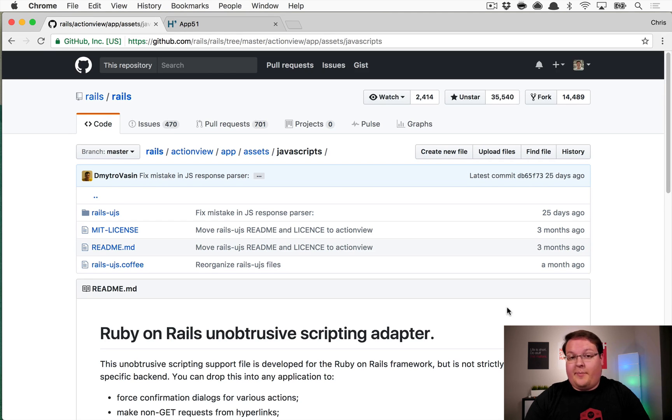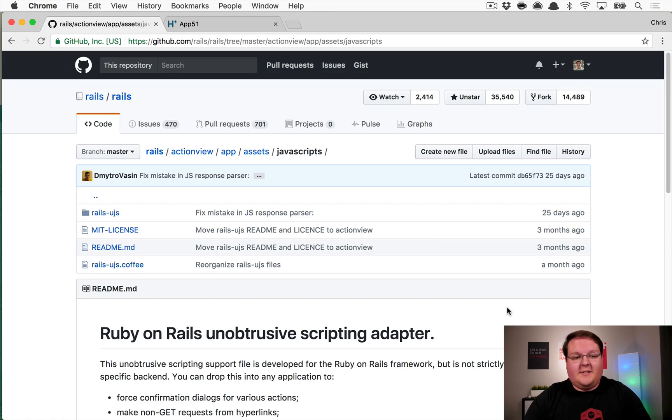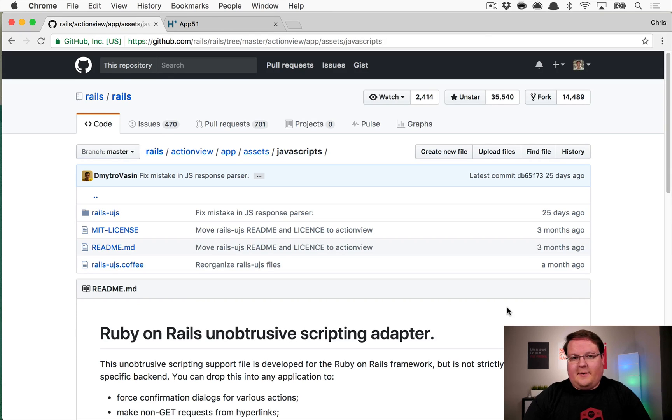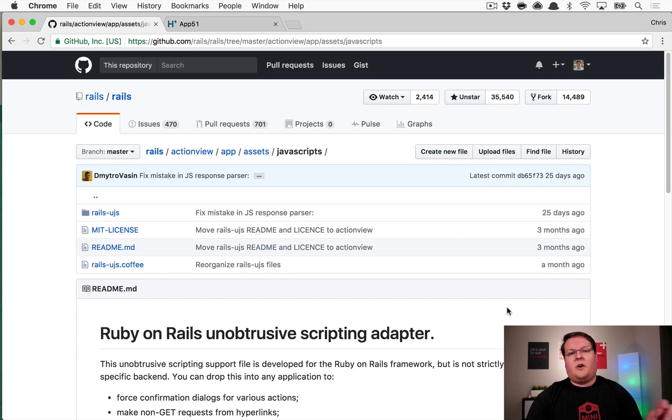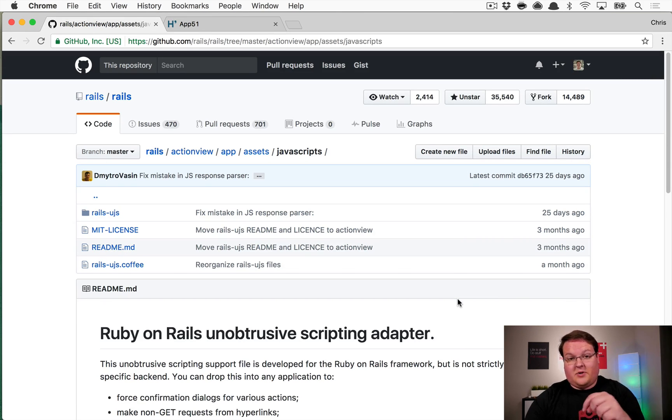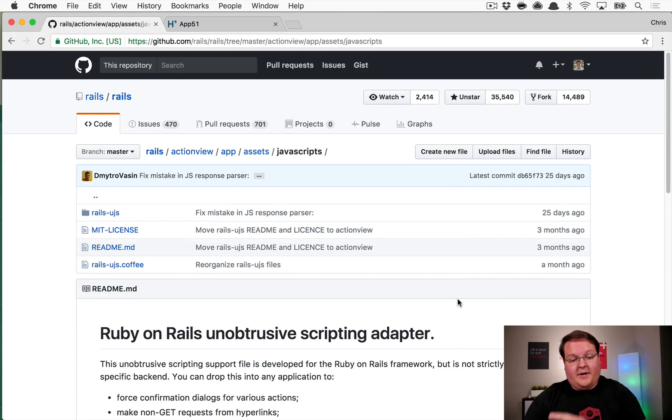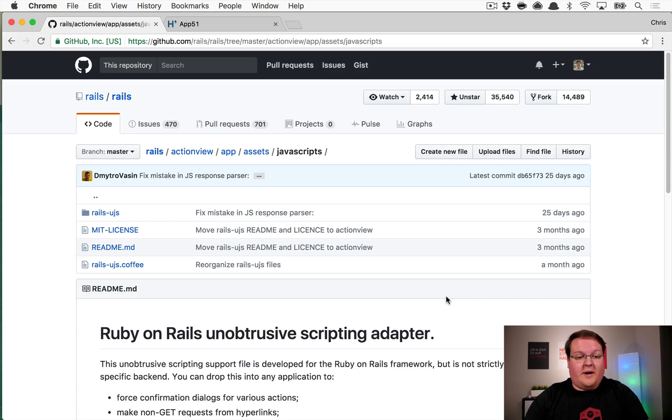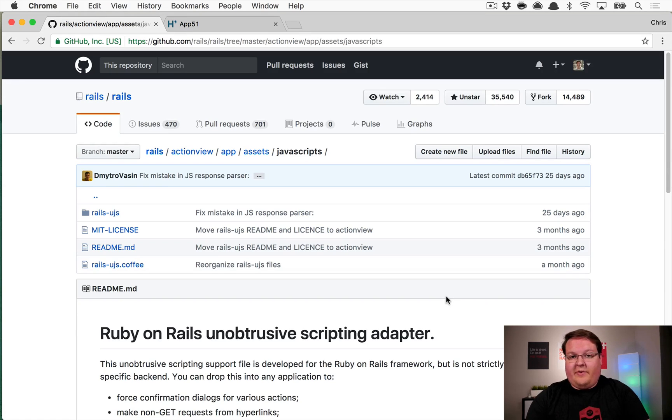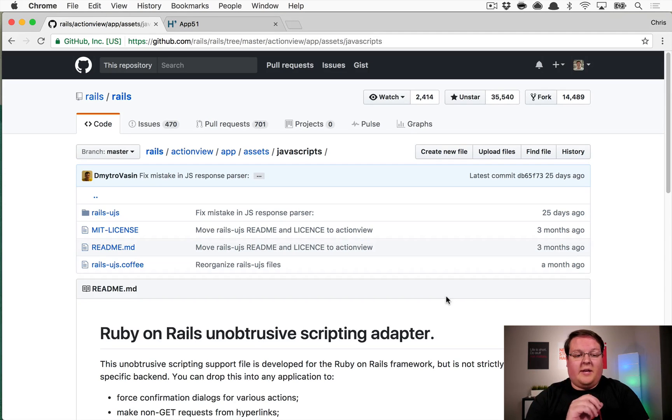It actually had a dependency upon jQuery, as you might expect, but that is not the case anymore. jQuery has been removed as a dependency. This is now just a CoffeeScript library that gets compiled down to JavaScript that runs in your browser and provides all of the UJS functionality that's similar to the way it was before, but it's not the same.